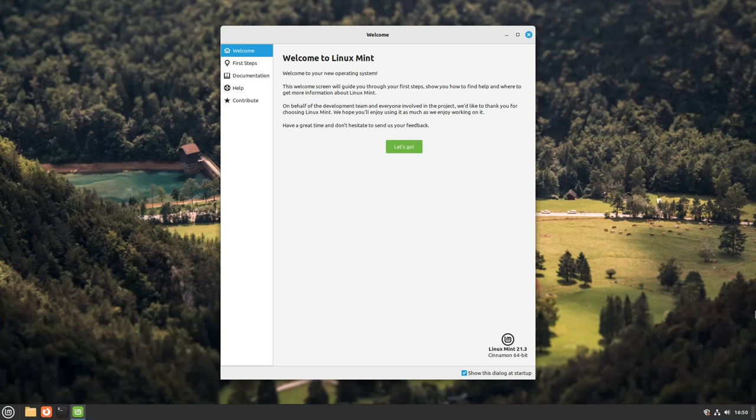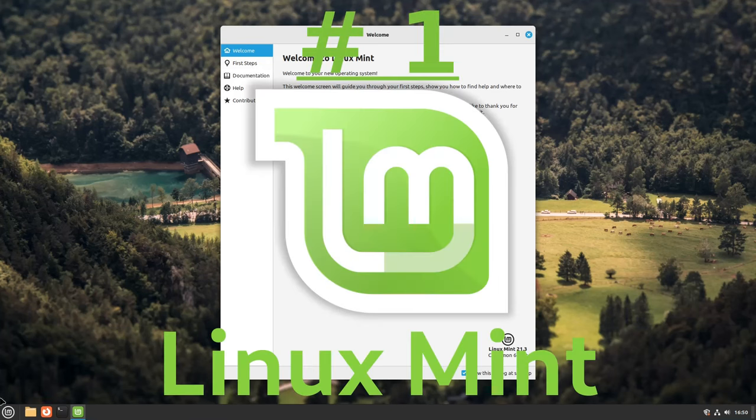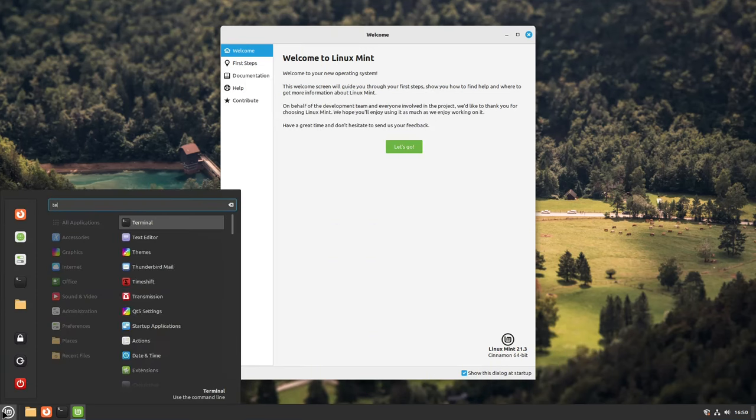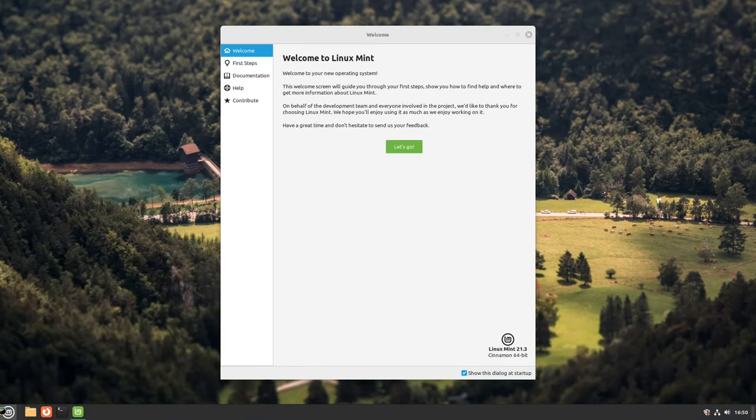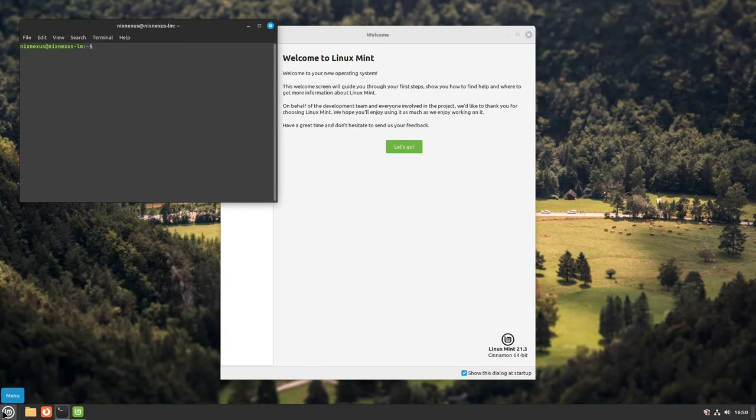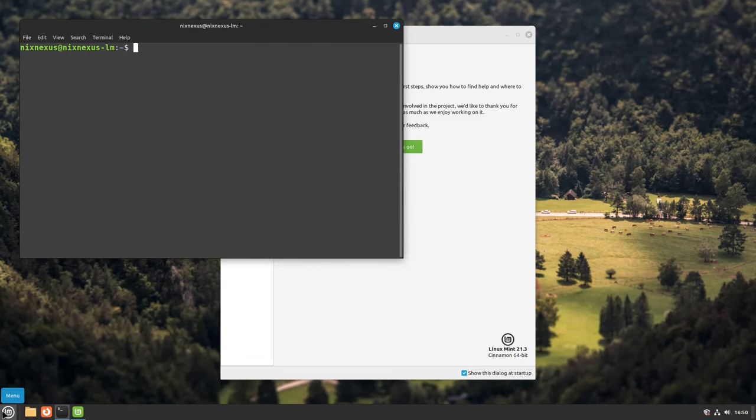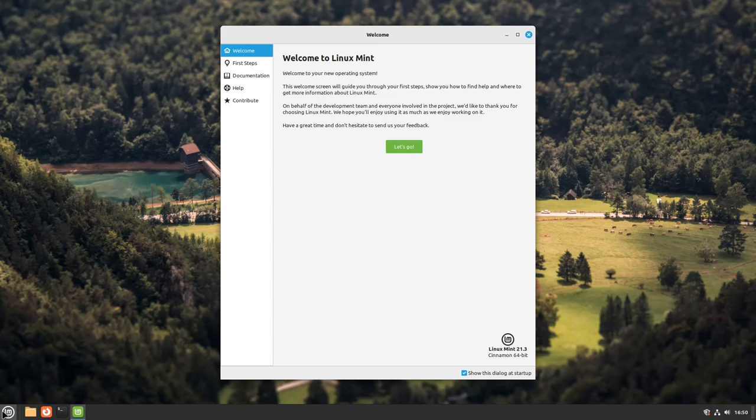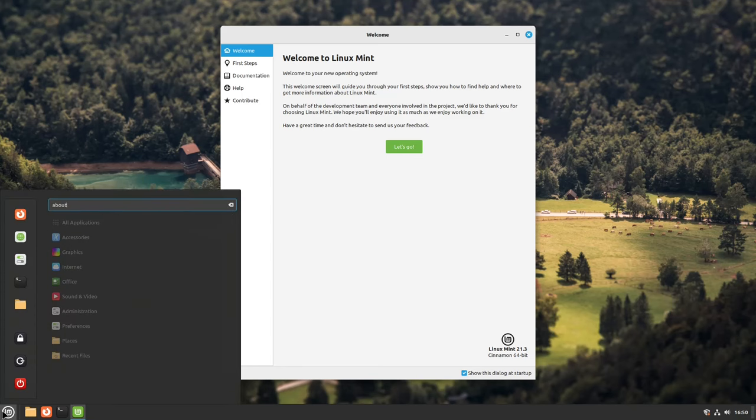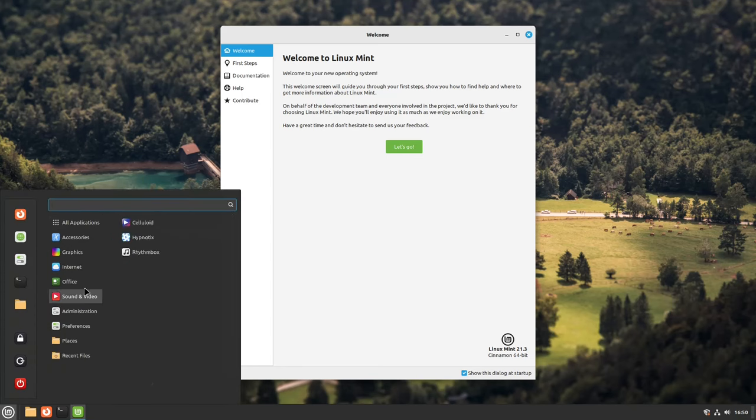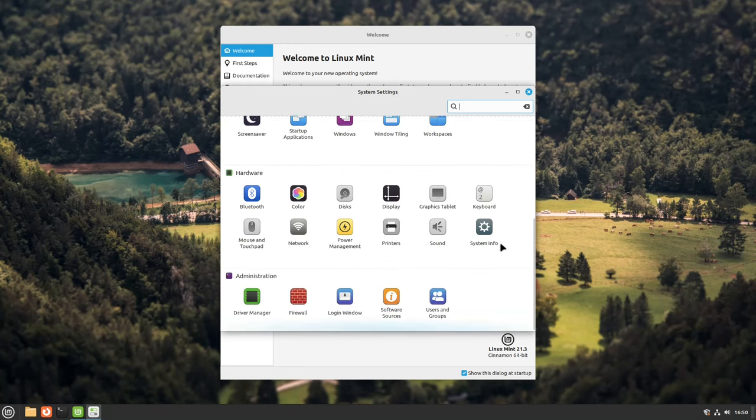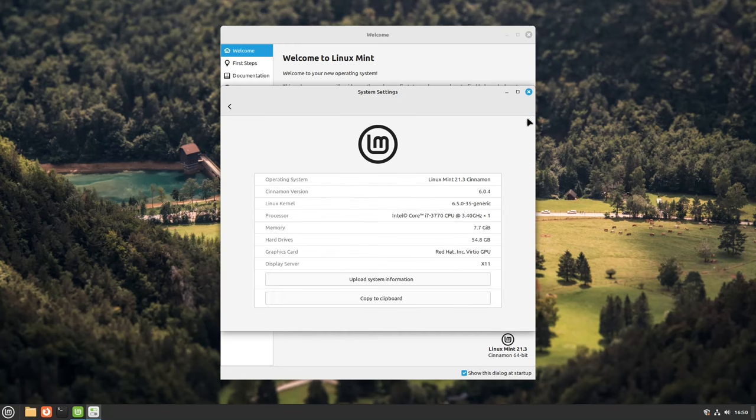And finally, in our coveted number one spot, we have Linux Mint. In our opinion, Linux Mint is now the best Linux distribution for everyone. Linux Mint has carved a niche for itself as a user-friendly and polished Linux distribution, particularly for any beginner transitioning from Windows. With its intuitive interface, pre-installed tools, and strong community support, Mint offers a smooth and familiar experience for newcomers to the Linux world.